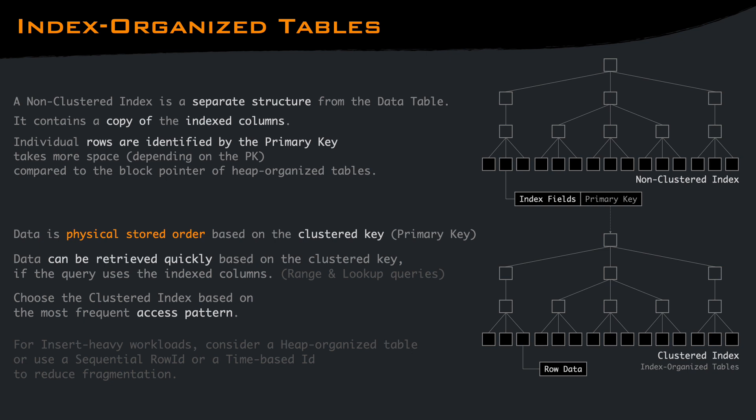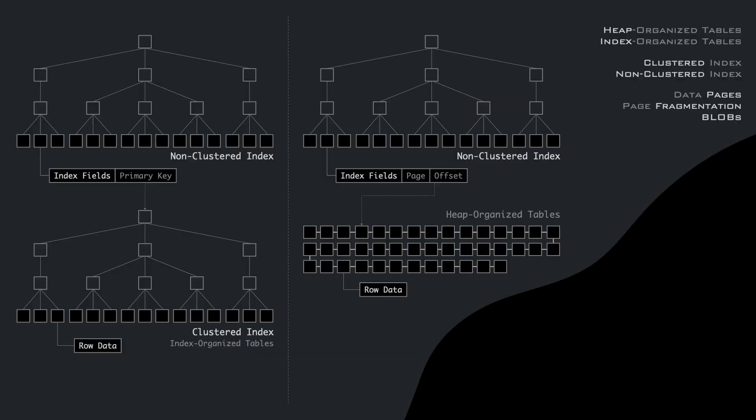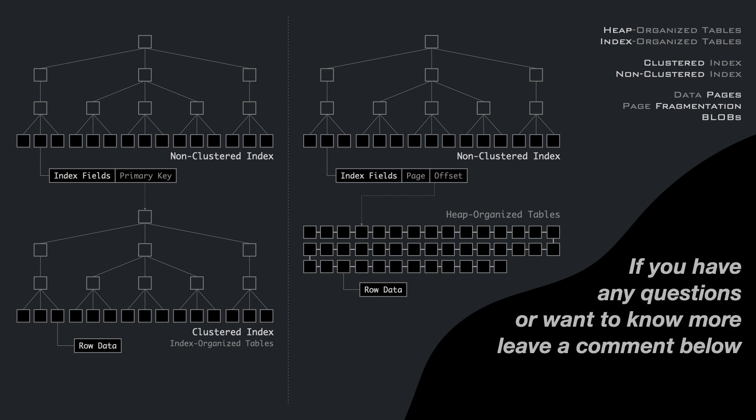If your workload is insert-heavy, you should consider a heap table. Or if you are using MySQL or another database that has only a clustered index, use a sequential row ID or a time-based ID. Understanding what the storage does under the hood is crucial for tuning your tables based on your workload, improving performance and reducing costs. If you have any questions or want to know more, leave a comment below.